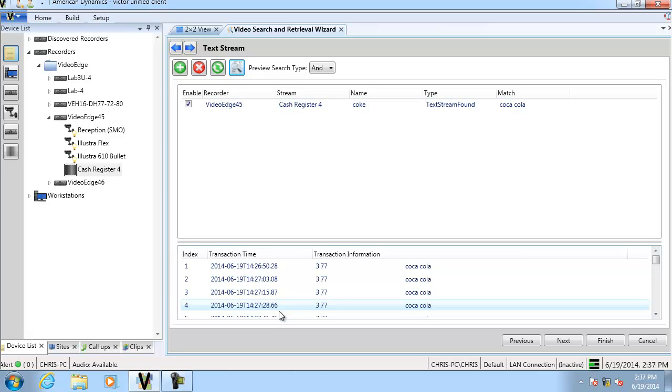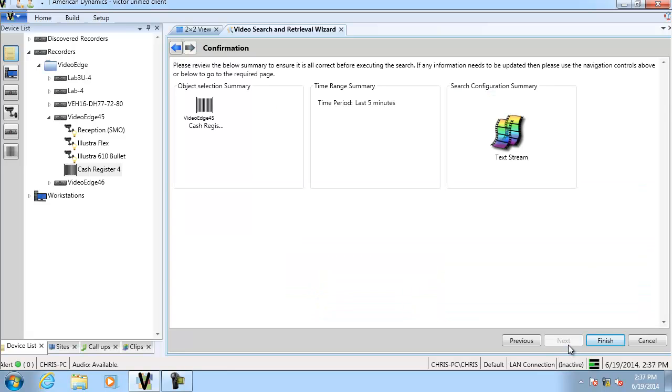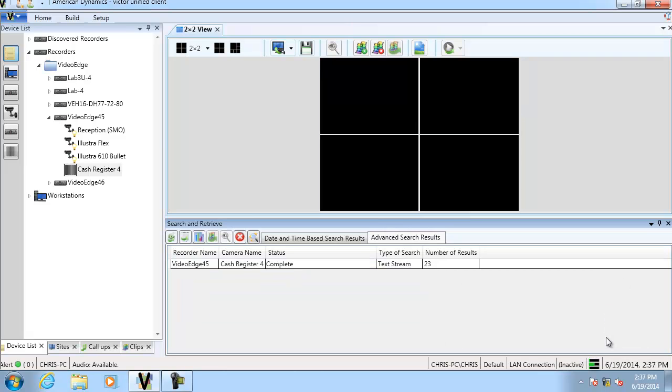If I click next, this is a summary page summarizing the information. When we click finish, you can see we've got 23 results for that text search. We'll expand that out.